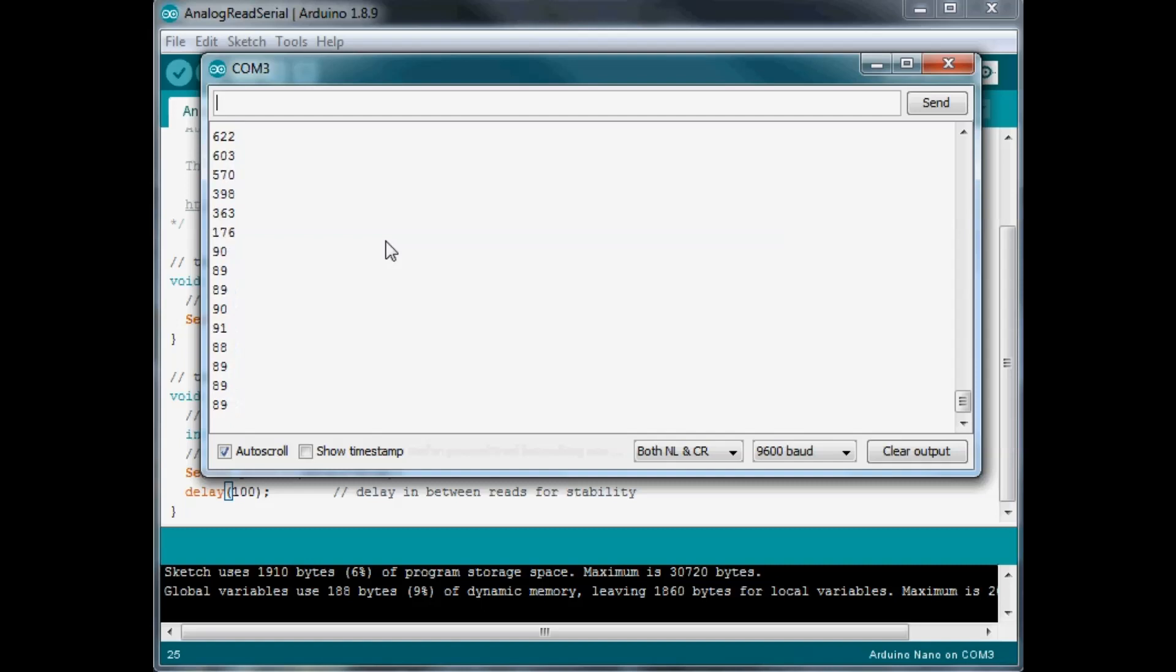Now depending on the LDR that you're using, the module, there might be some differences. The numbers could be a little different, just check it out before whatever project you're going to use it in to get the idea of your range.